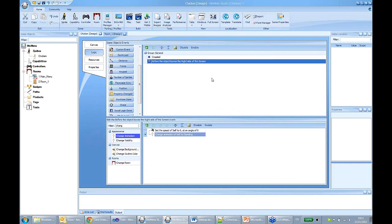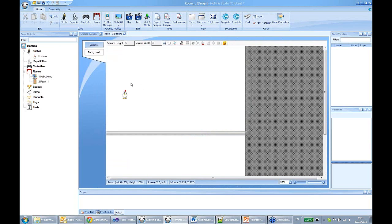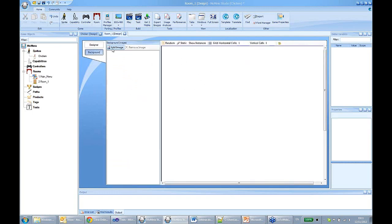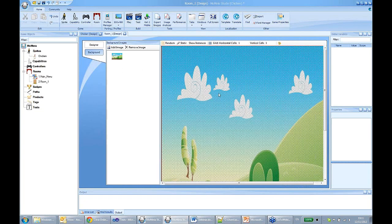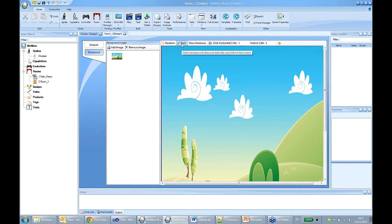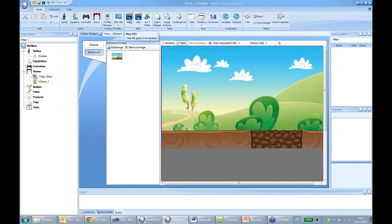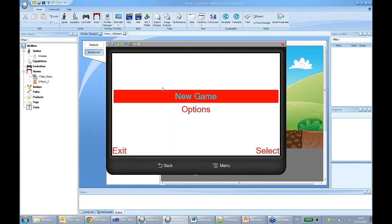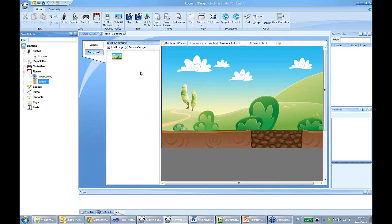Right now we just have a chicken on a plain background. Let's change that. In the room editor we can change the background of a room. Let's choose a nice background, select it, add it to the room, and select the static option to make the image independent from the room size and display correctly on any device. Now we have a chicken walking in a nice painted landscape.